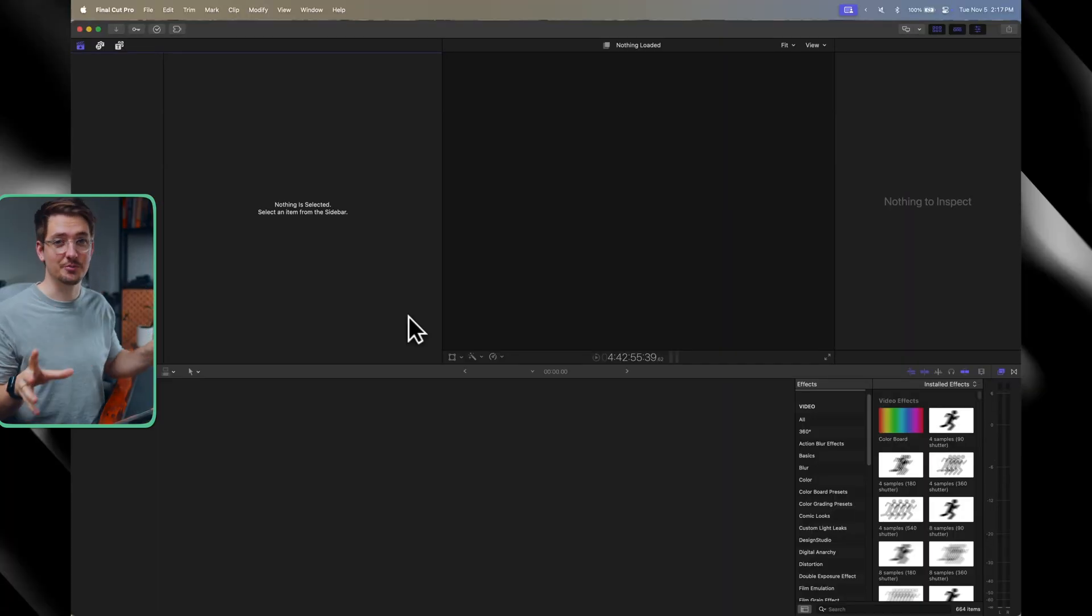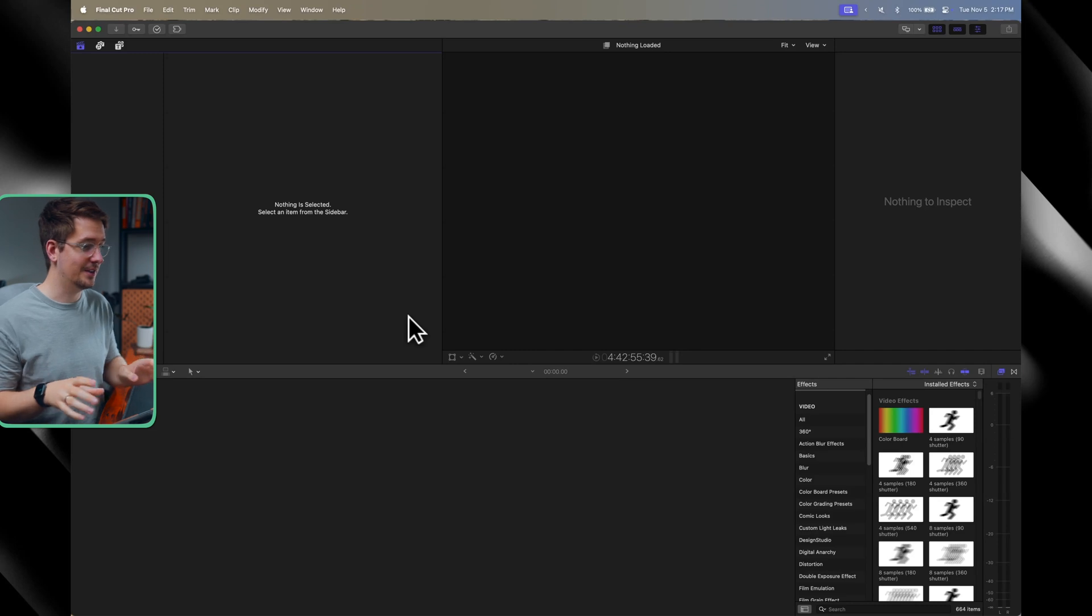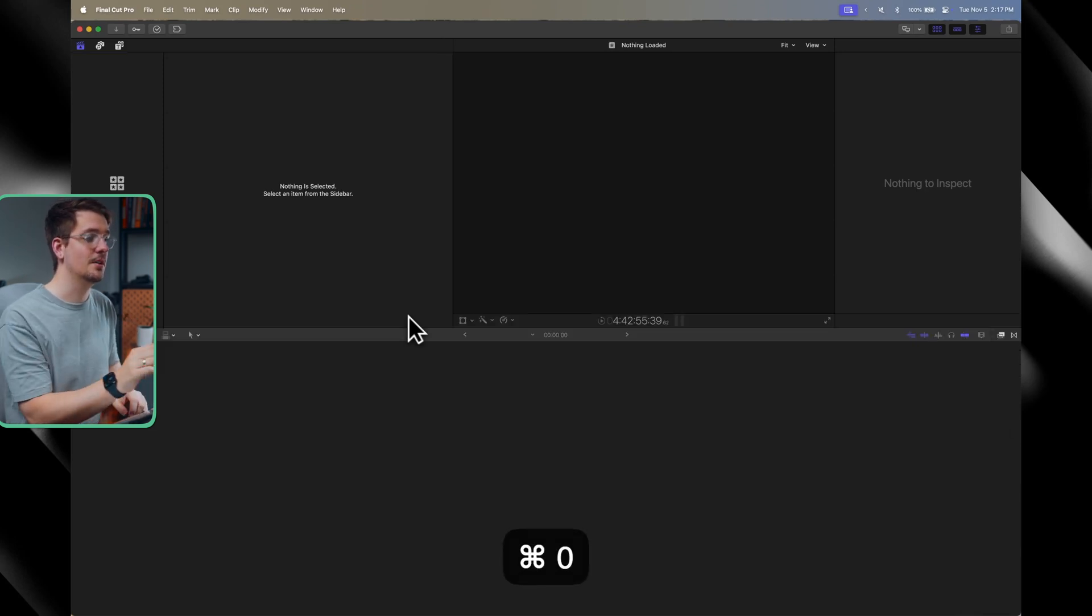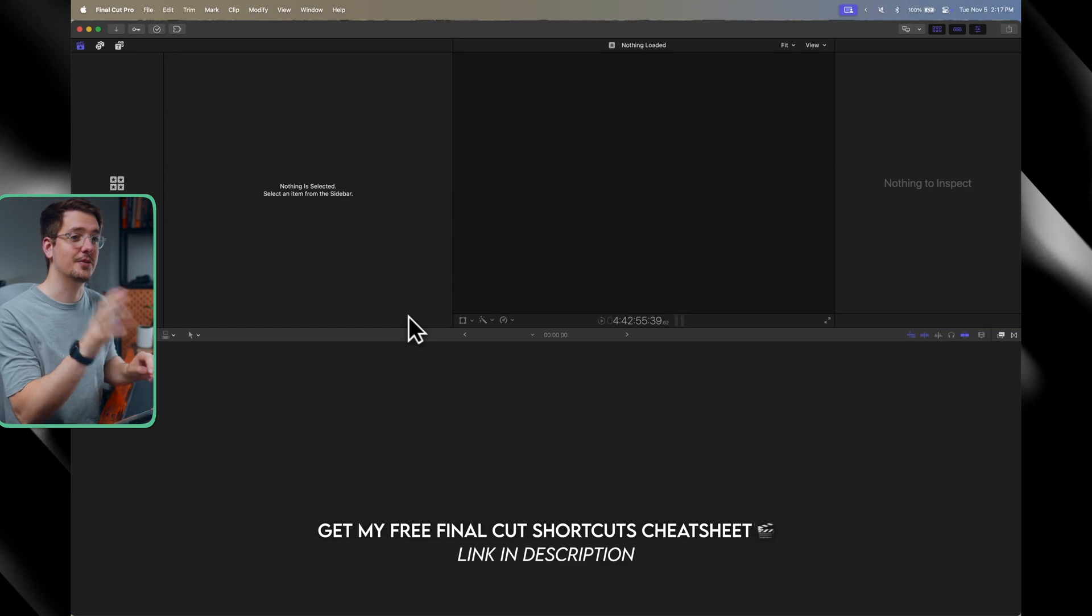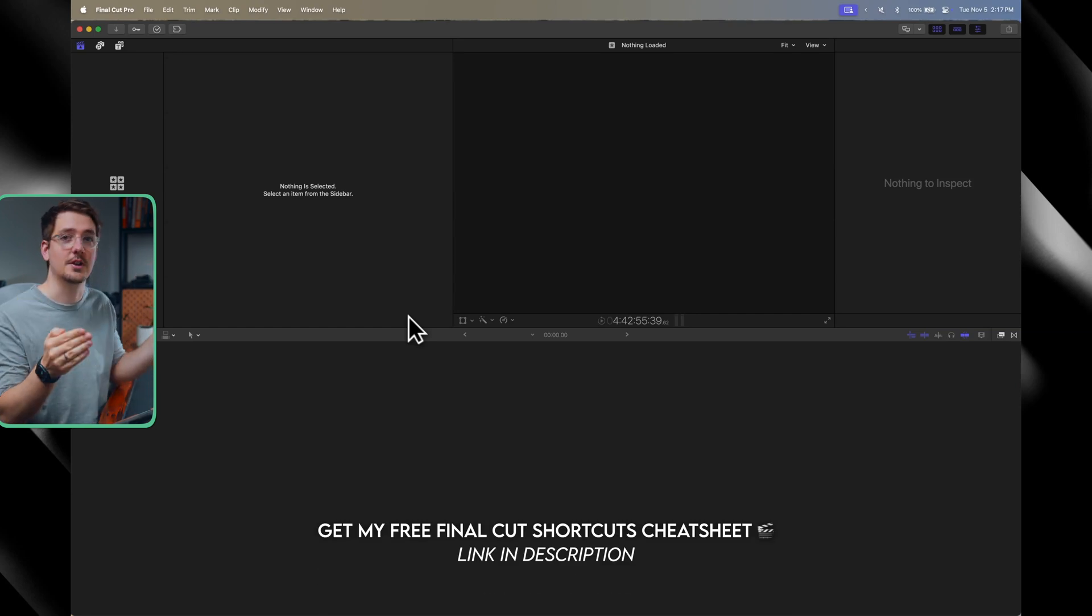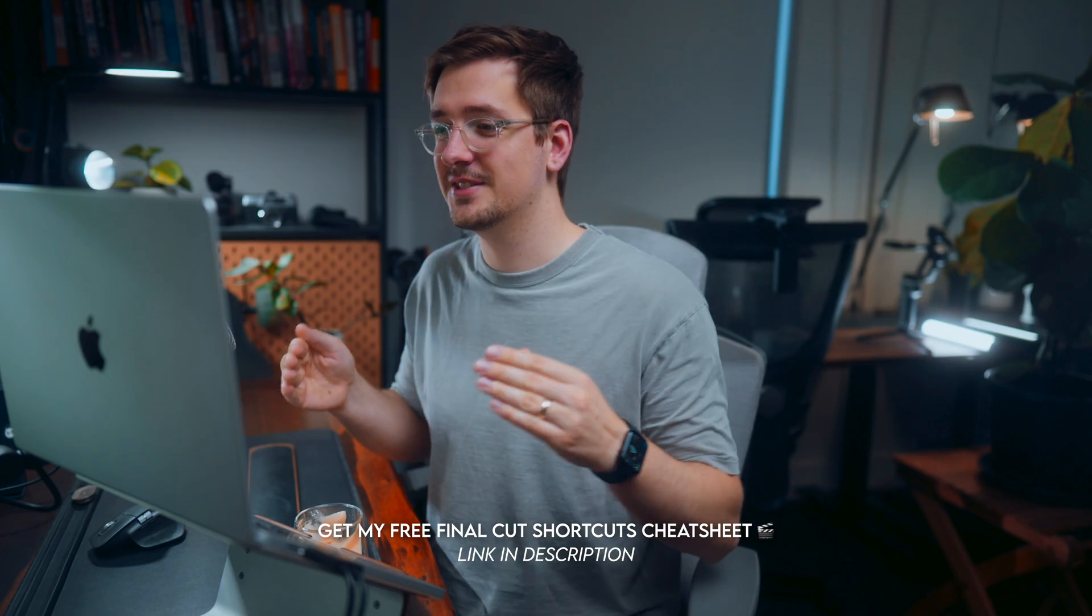All right. So here we are inside Final Cut Pro. And if your display doesn't look quite like this, just hit command zero and that will reset Final Cut Pro to the default layout. So it'll look exactly the same as mine. Now basically, I'm going to set up a new project and then kind of go through my process of how I would normally edit a video in order to show you the differences between how you might do the same thing in Premiere Pro.